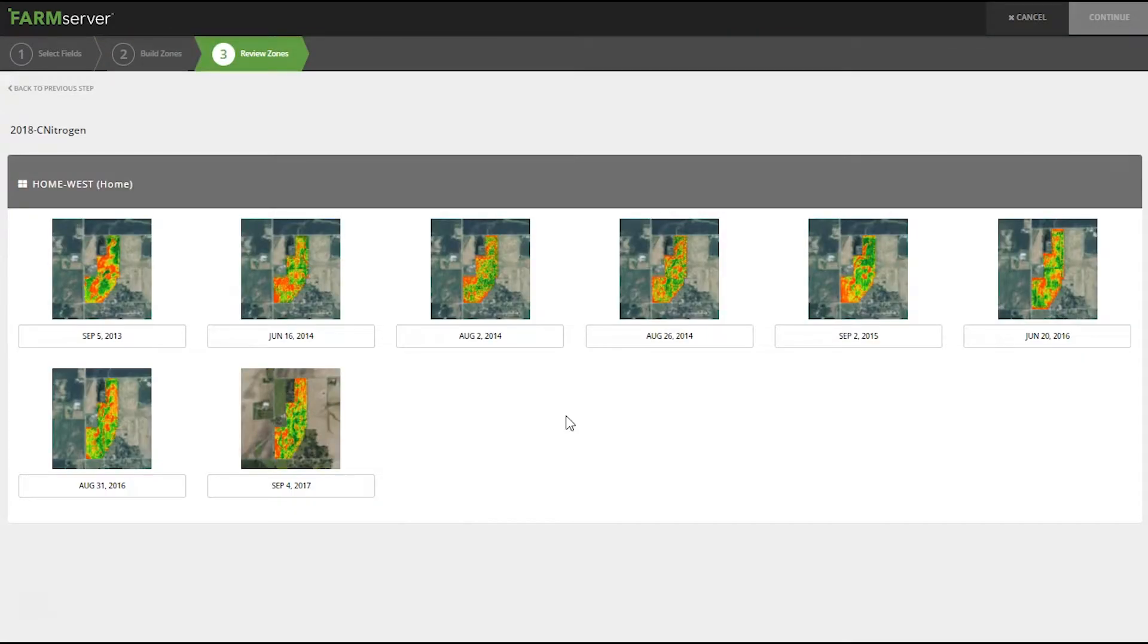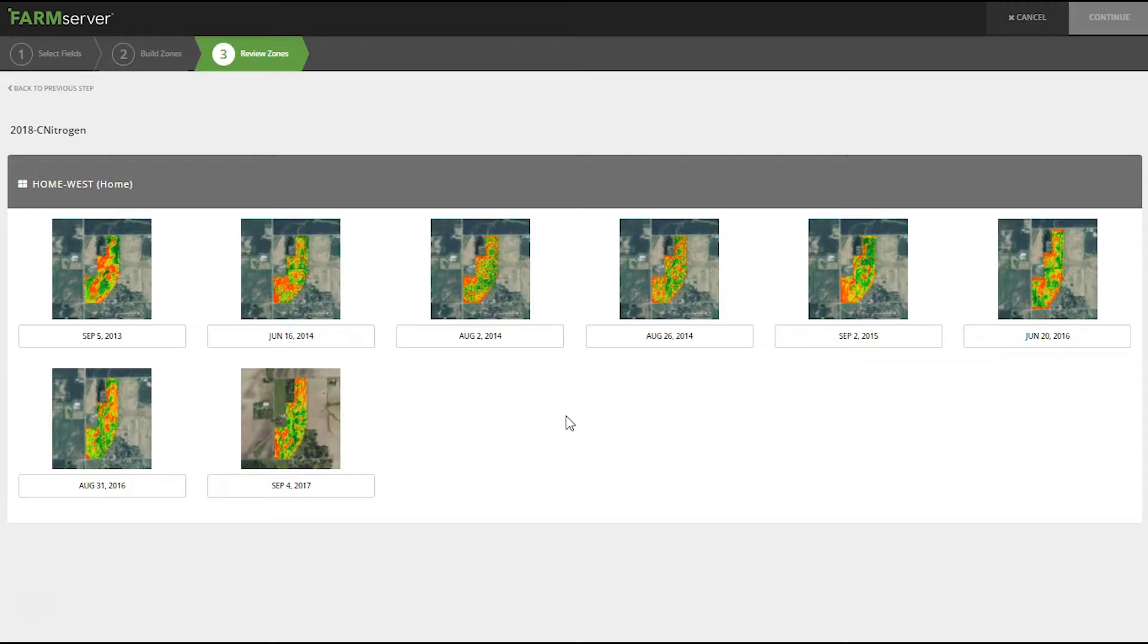FarmServer is now bringing up all the crop health images that I have for this field. If you do not have any crop health images flown, nothing will show up in this section.